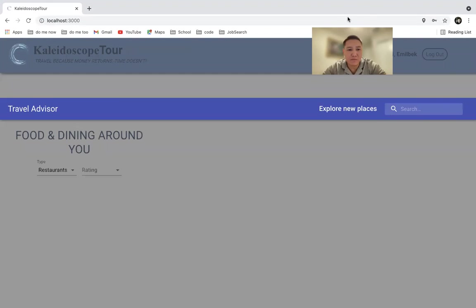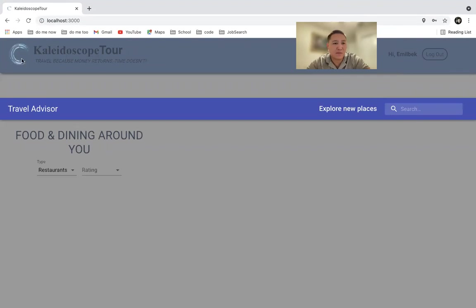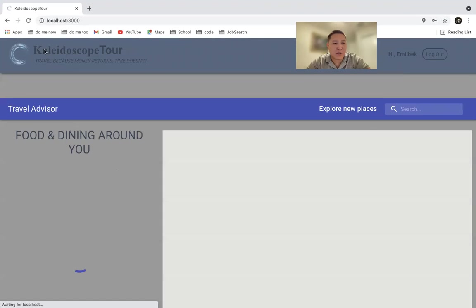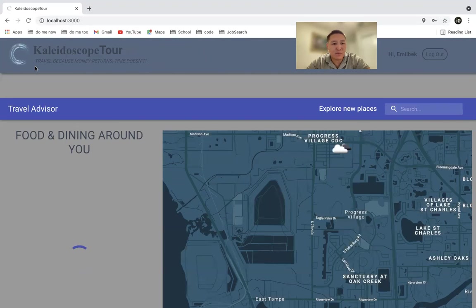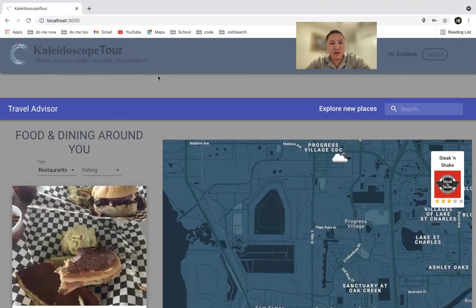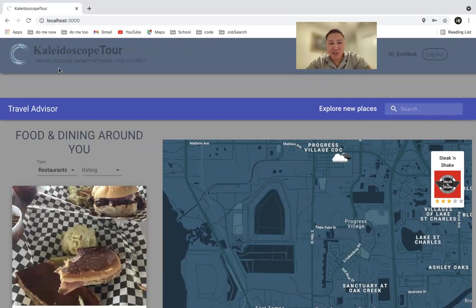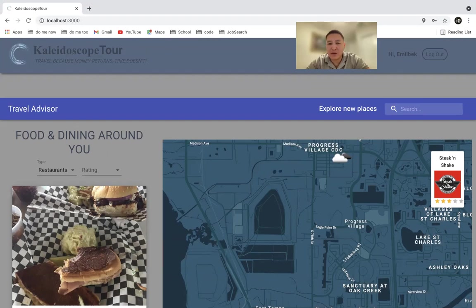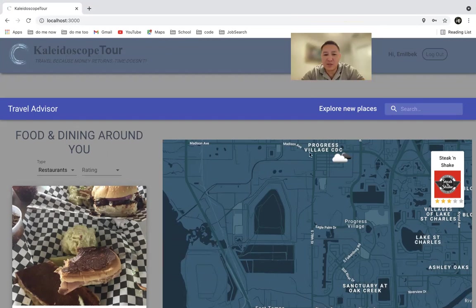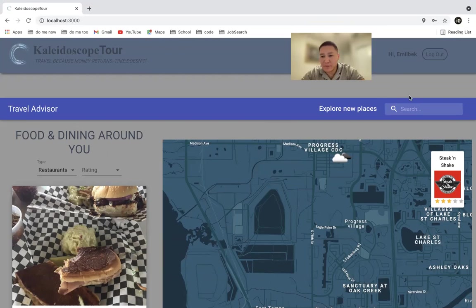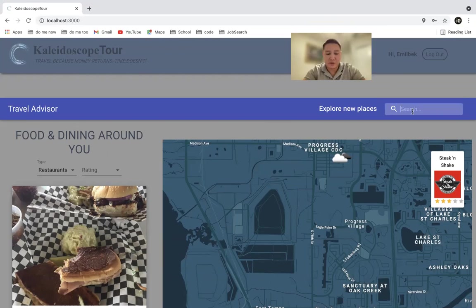Once you log in, you will see Kaleidoscope Tour and my favorite quote: travel because money returns but time doesn't. And my name, you can log out immediately. Once this map populates, it populates the area where you're currently located at.